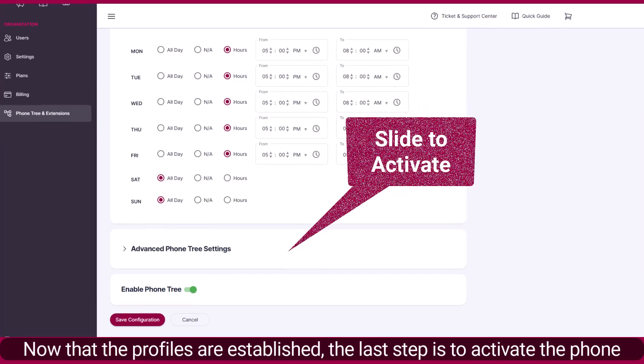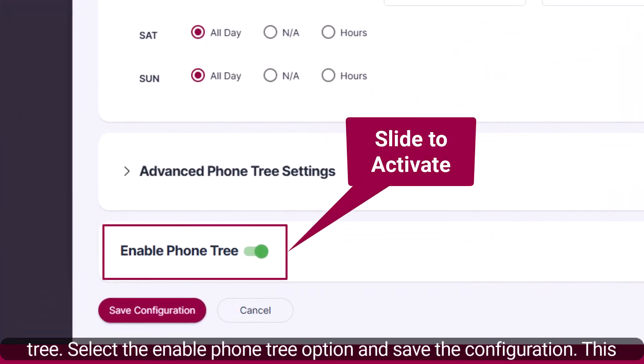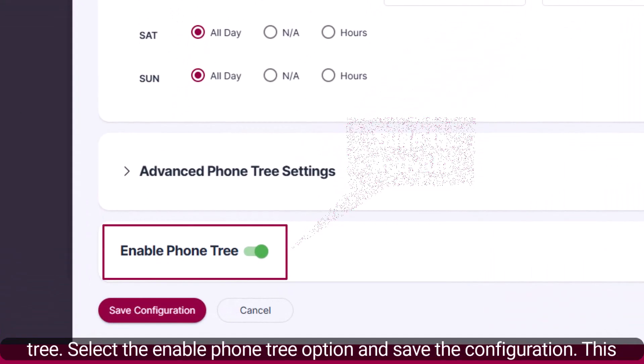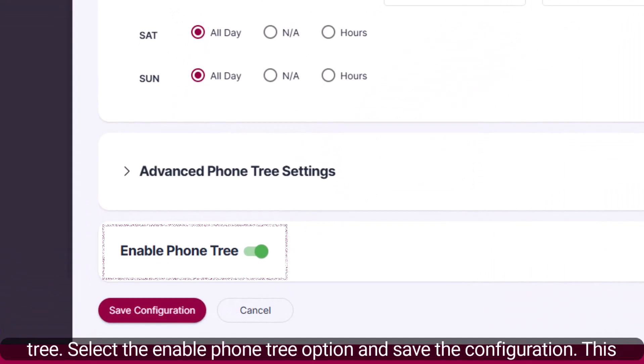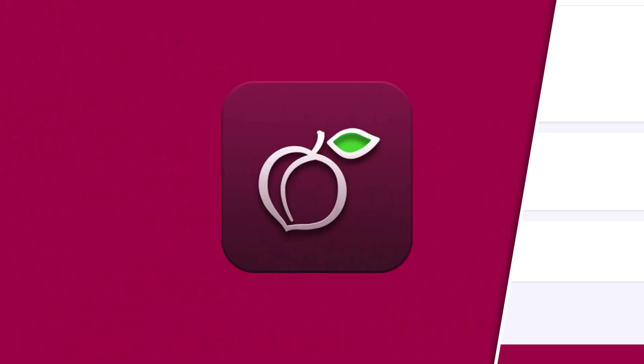Now that the profiles are established, the last step is to activate the phone tree. Select the Enable Phone Tree option and save the configuration. This concludes the setup of multiple phone tree profiles. Thank you.